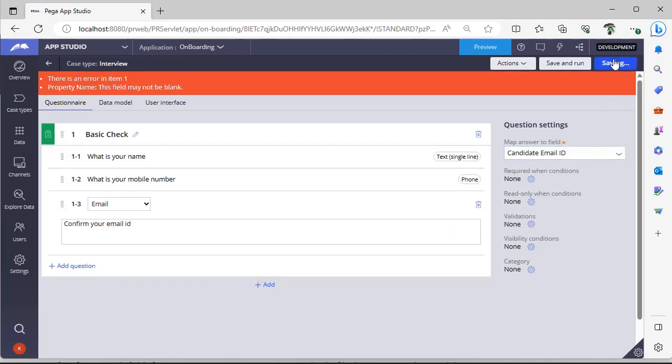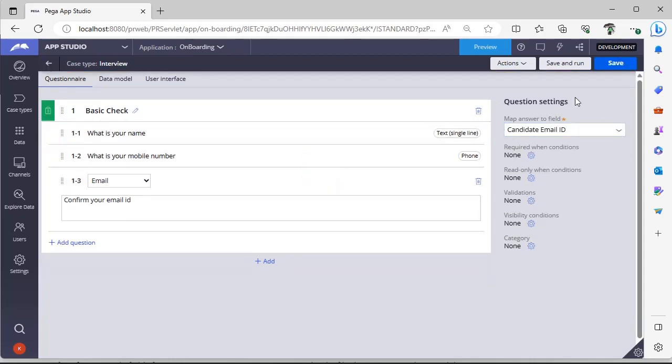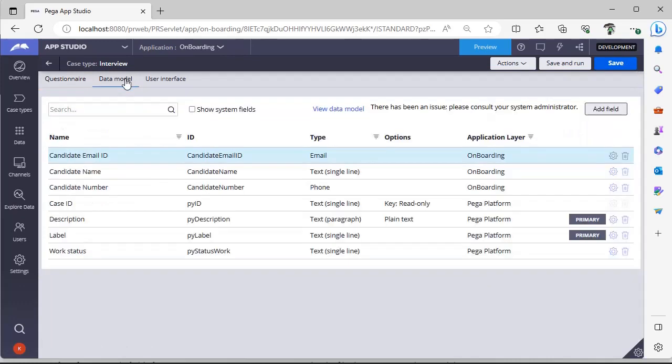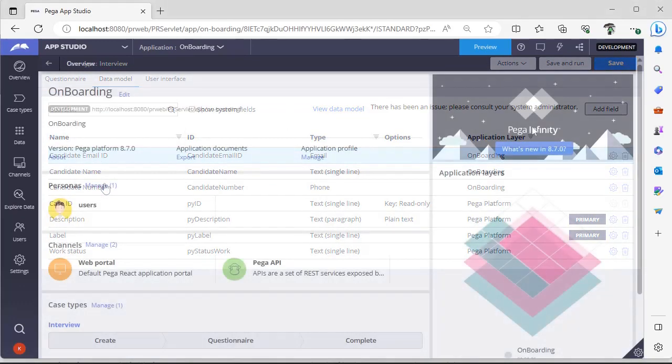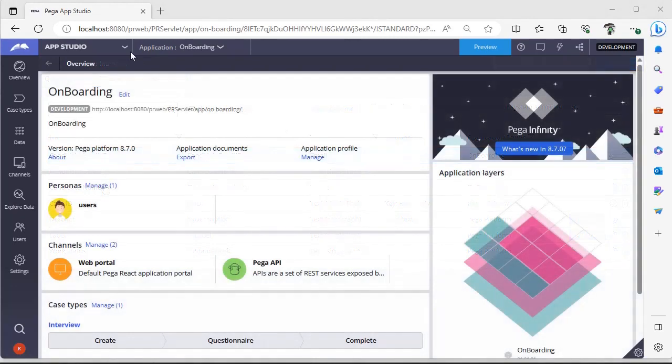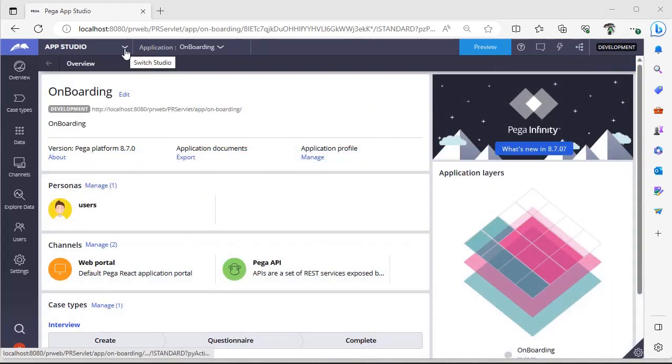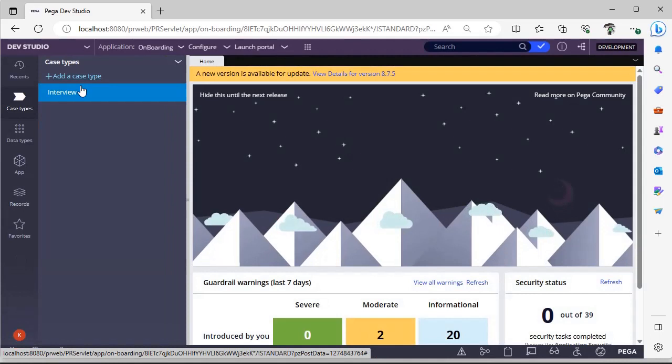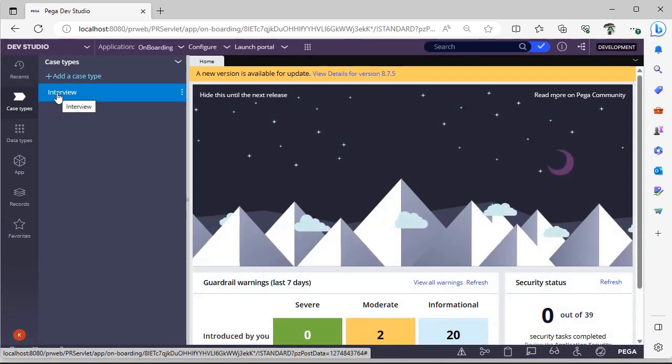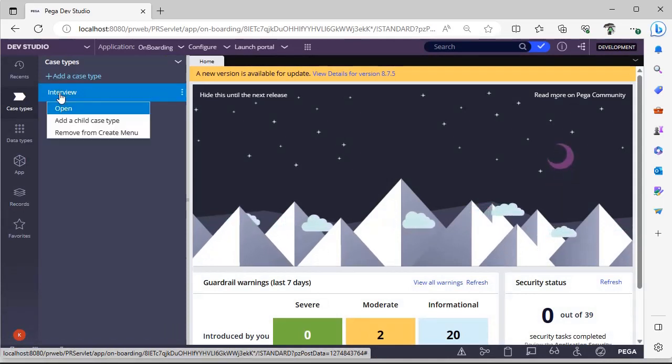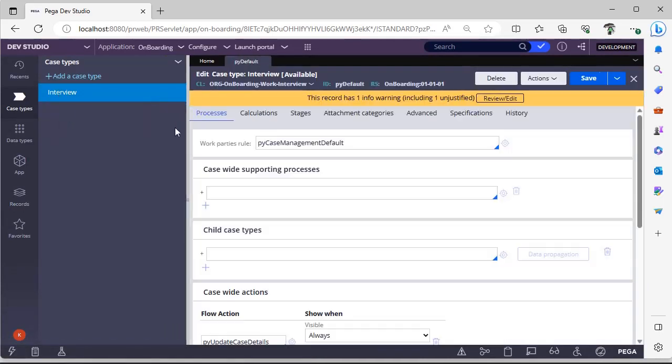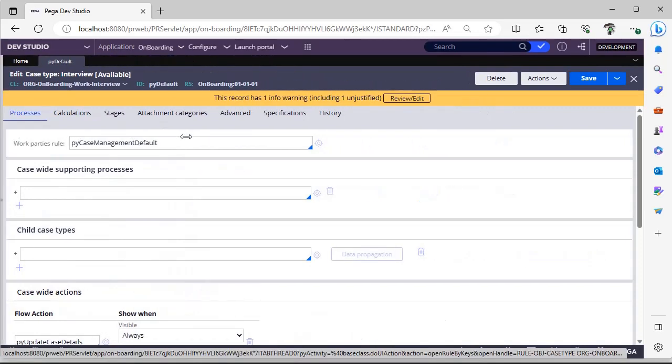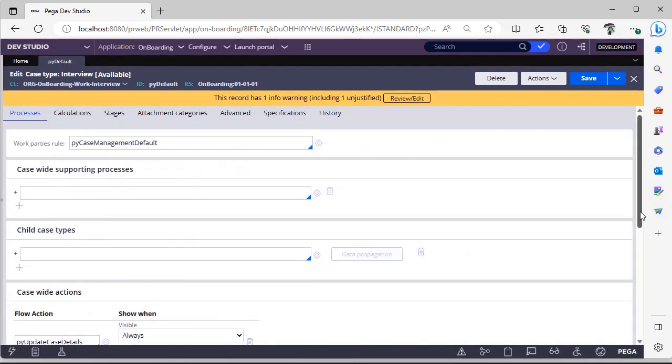Now I'm clicking save. So if I see here data model, these three properties would be created over here. So once case is configured, let's see what are the rules that were created. Switch to Dev Studio and you can see under cases we have interview. Right click open.